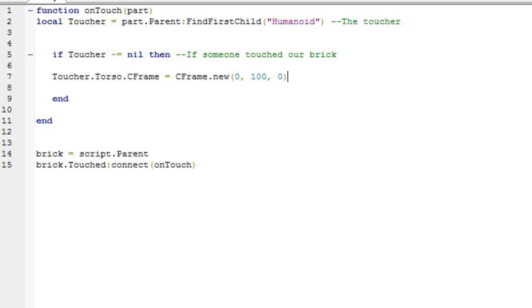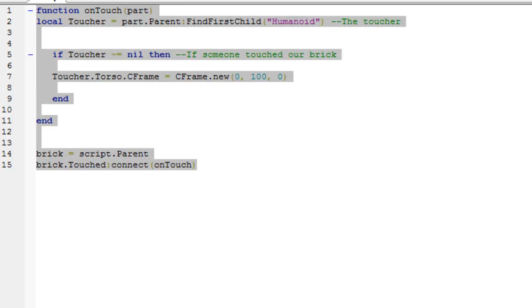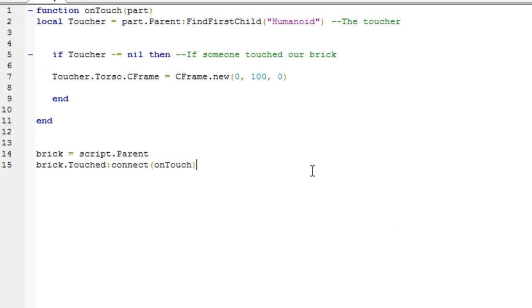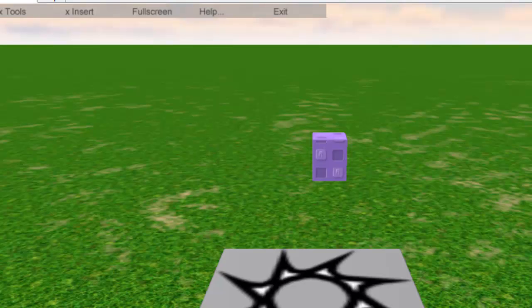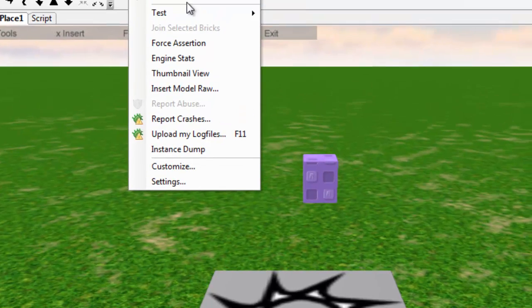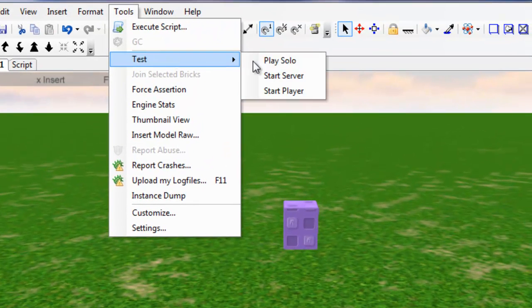So that's really all we need for this. Just make sure this script is inside brick, and it contains this code. And all we're going to do is just go to place one, we're going to go to tools, test, play solo.